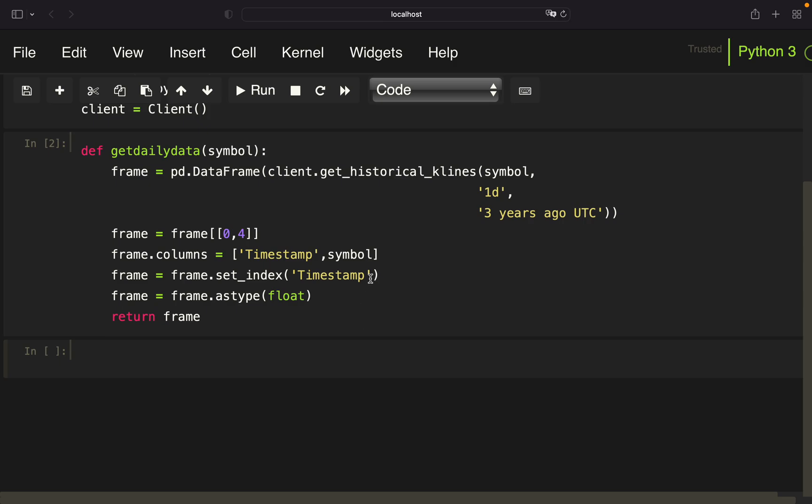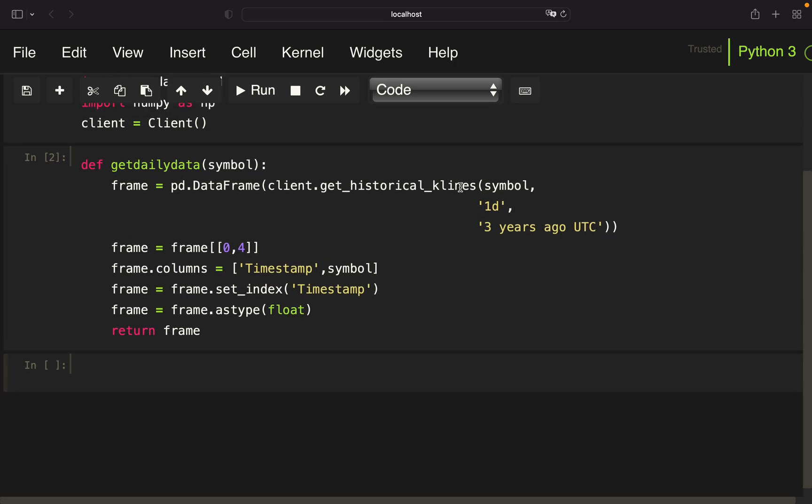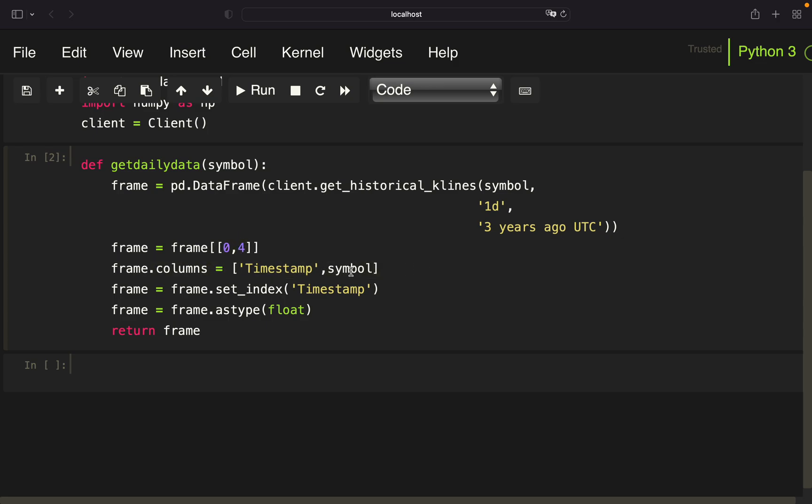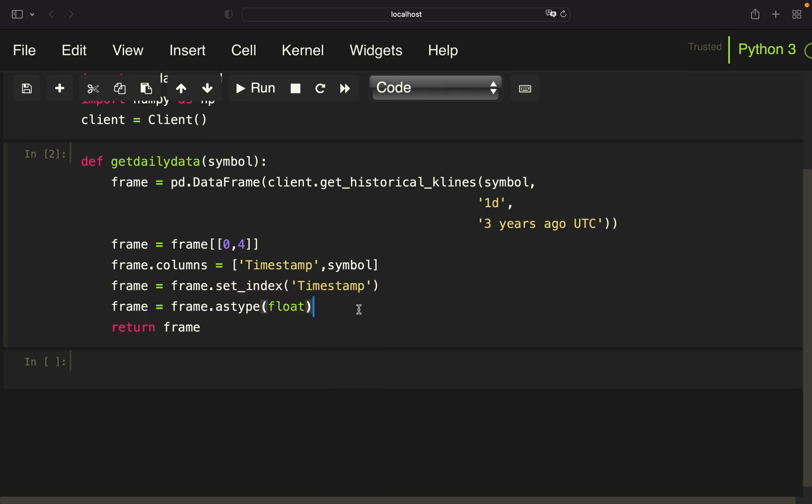So this function is pulling K-line data, open, high, low, close data, for a given symbol. Let's say Bitcoin USDT on the one-day interval and is going three years back. This is just slicing for the relevant columns. So this is the timestamp and this is the close price. Here, I'm just renaming the columns to timestamp and the symbol name. So this would be BTC USDT in the Bitcoin case. And this is setting the index of that data frame to the timestamp column. And finally, this is just transforming the currently string formatted close price values into floating values so we can calculate with them.